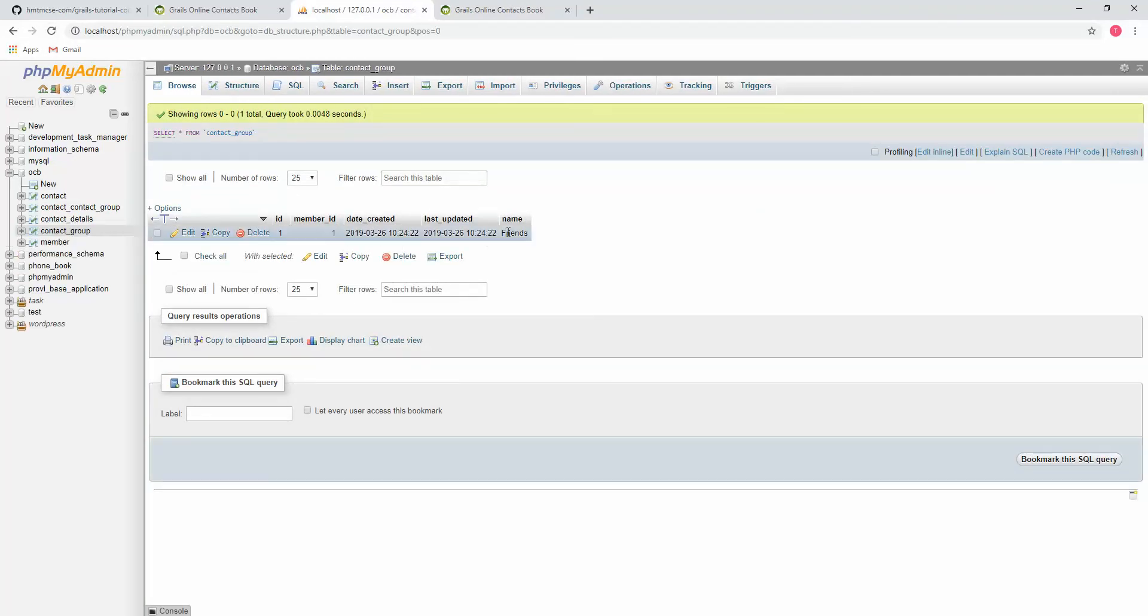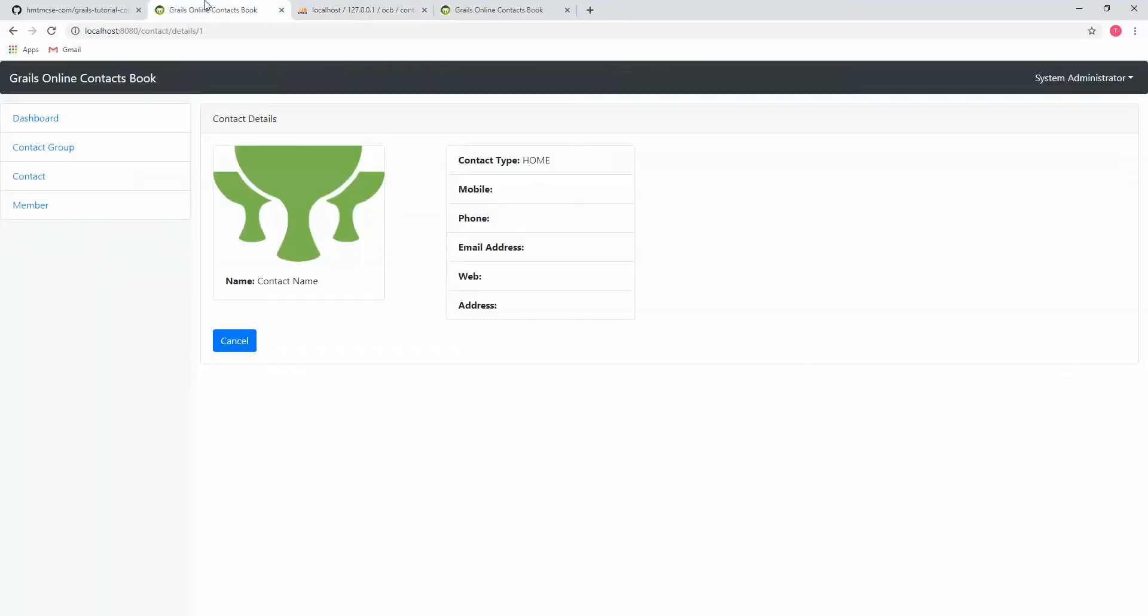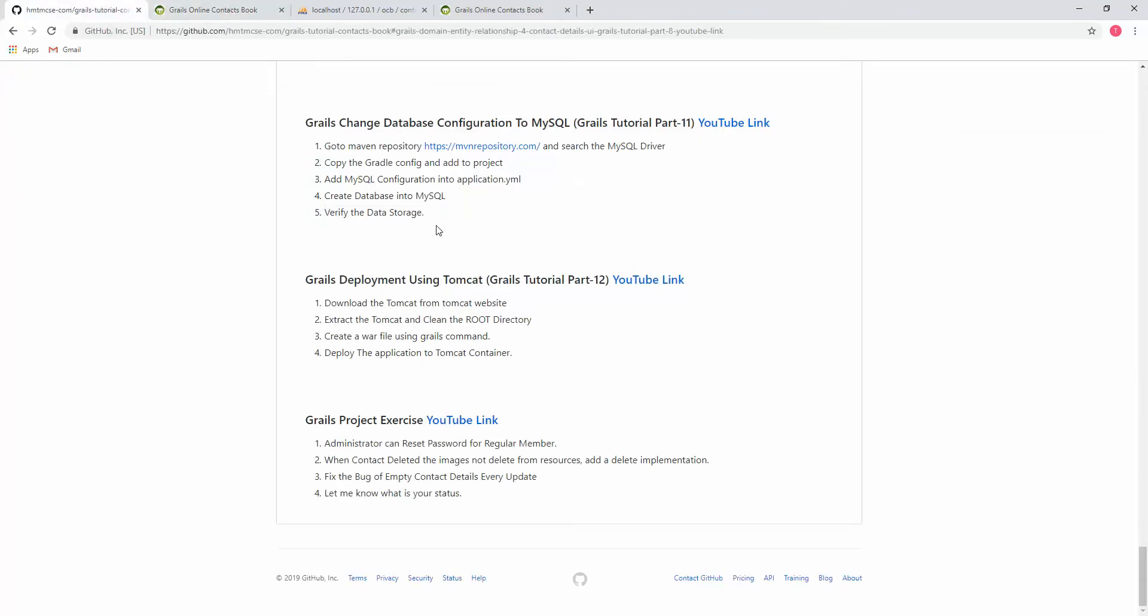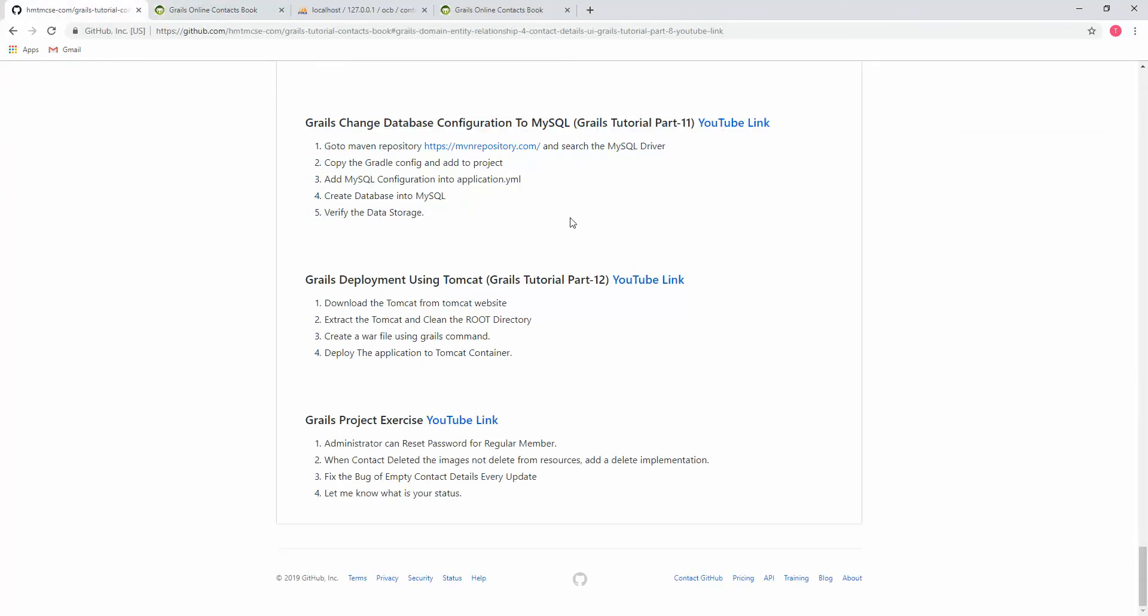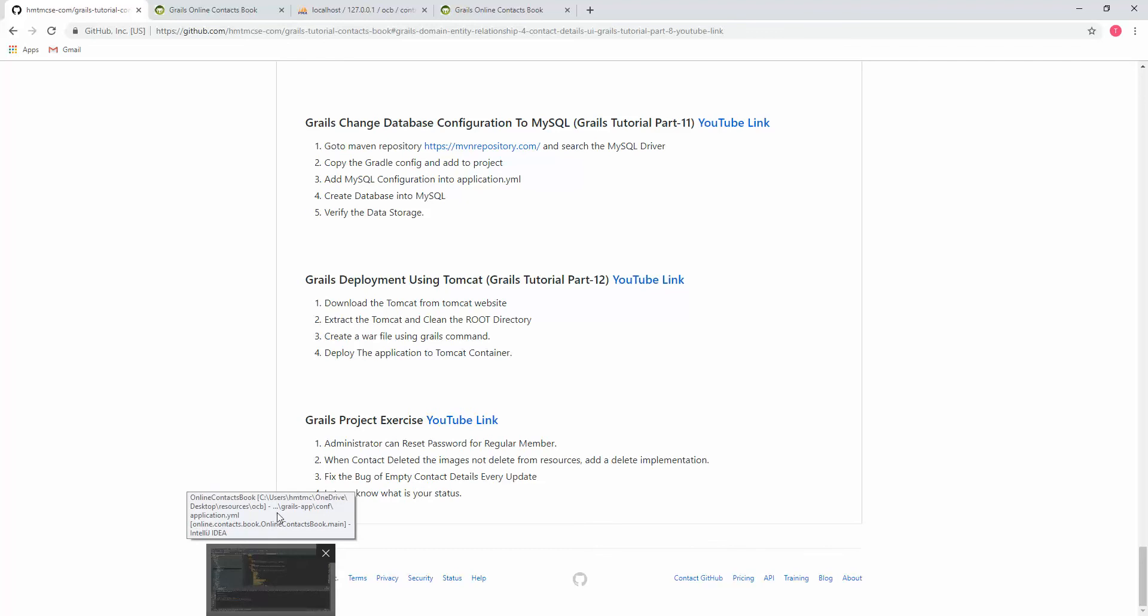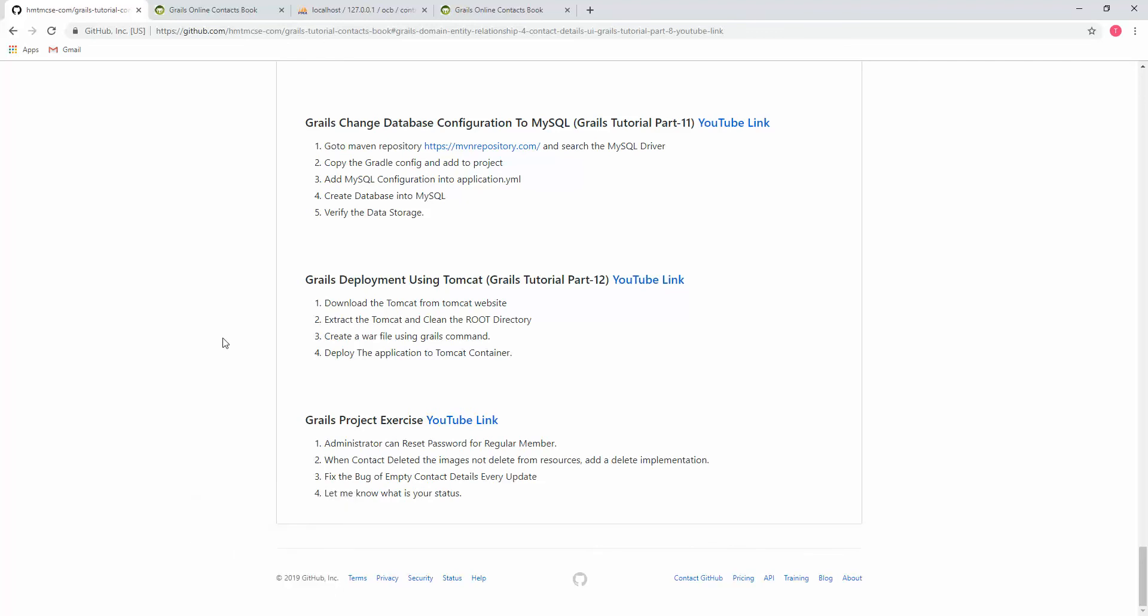So we successfully were able to integrate MySQL into our Grails project. Thank you guys. Thanks for watching. Please don't forget to subscribe to my channel. I was Tohit from HMTMCSA. Thanks again.